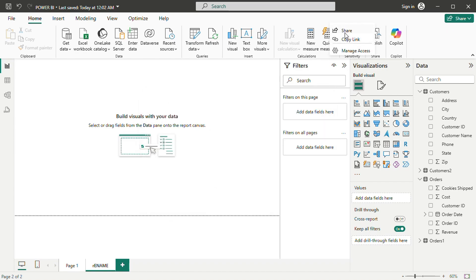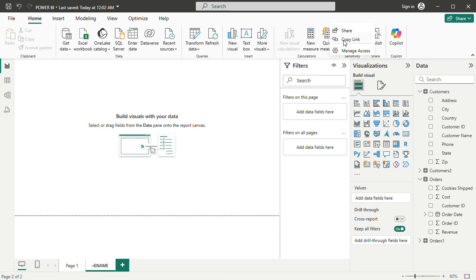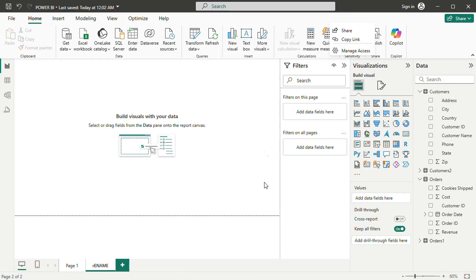Publishing reports is straightforward. Clicking on the publish button on the top right prompts saving changes before uploading to the Power BI service. After selecting a workspace, the report is successfully published and accessible online.